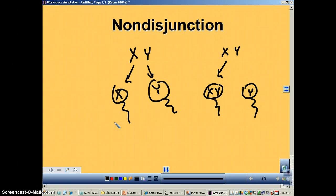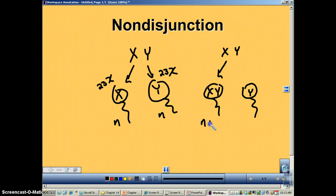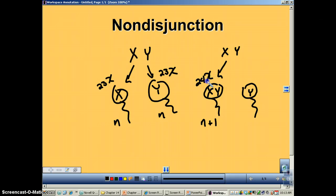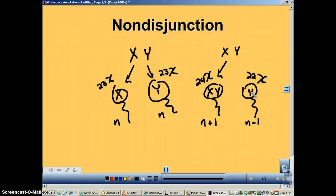On the side where everything went perfectly, both cells are haploid — they've got 23 chromosomes each. But with non-disjunction you have one cell that's N plus 1, so that'll have 24 chromosomes, and then the other only has 22, which we call N minus 1. When these gametes are used, the offspring will have the wrong number of chromosomes.